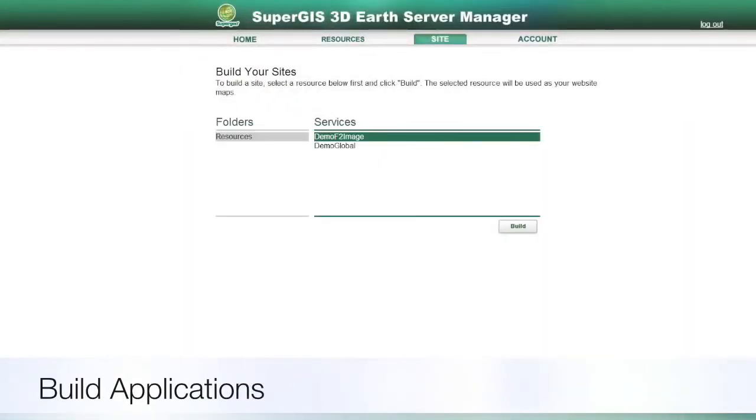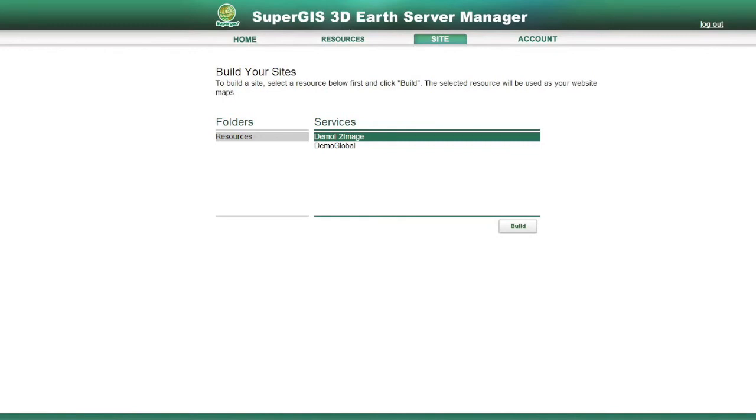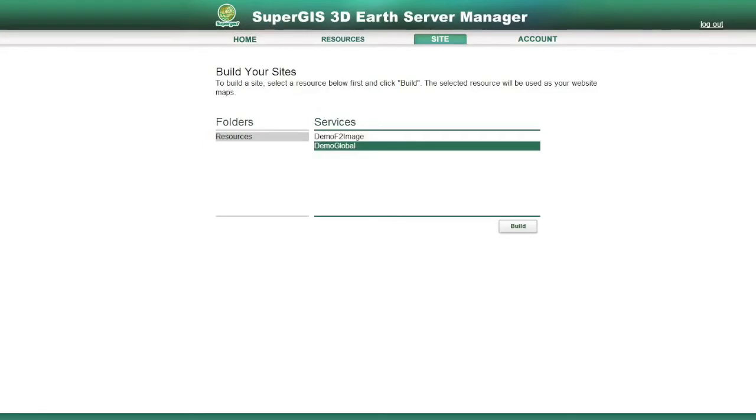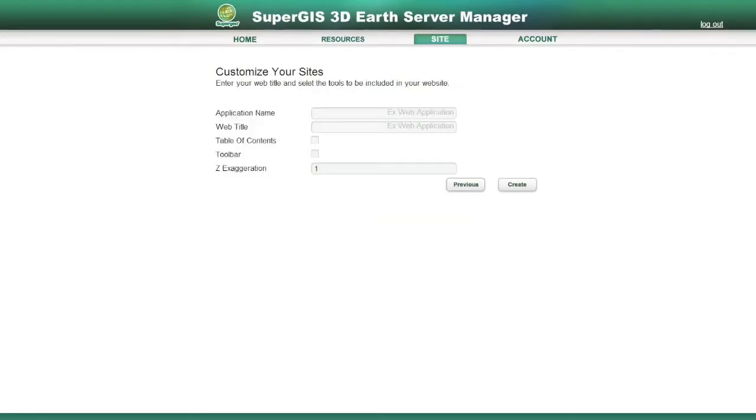You can also create web applications right in the Manager and share your GIS data to all the Internet users. To build a web application, select a resource and the tools you need and just click Create, then you are all set.